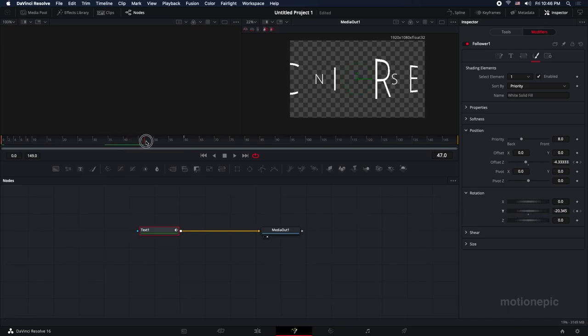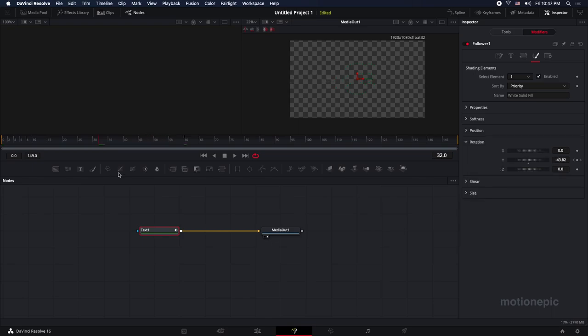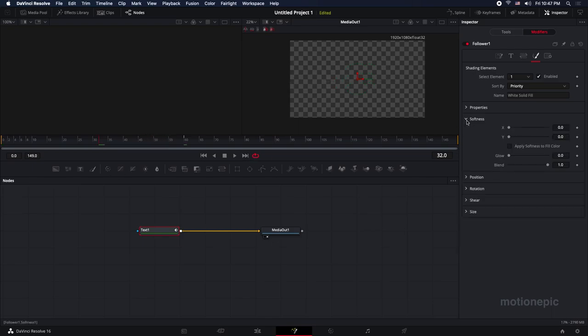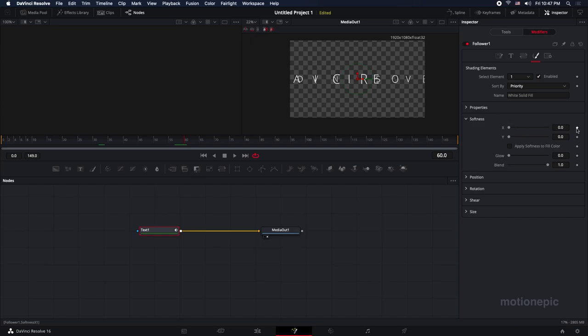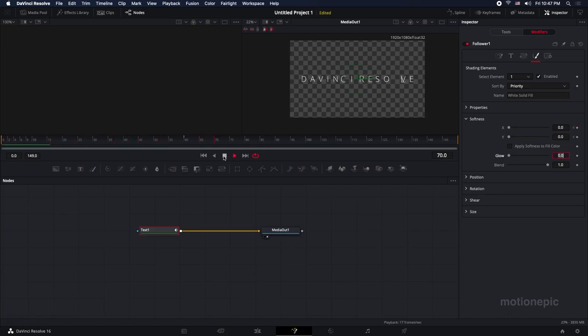All right, so now the next step is to animate the softness. I'm going to expand the softness. Repeat the process - move your playhead to the 60th frame, create a keyframe on X and Y with the value set to zero. Let's go to the very first frame and change the X value to maybe like 30 on both X and Y. Now if you play this animation it's going to look something like that.